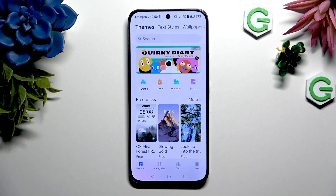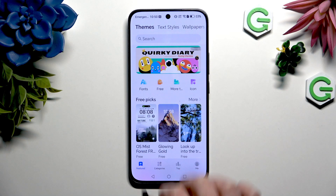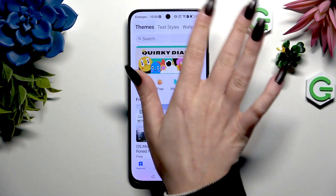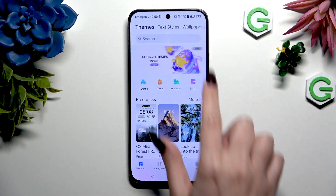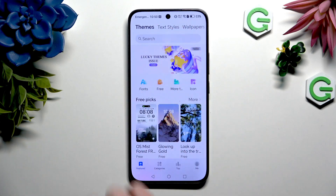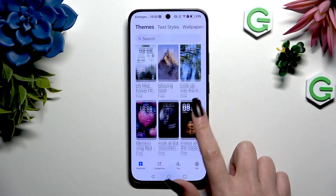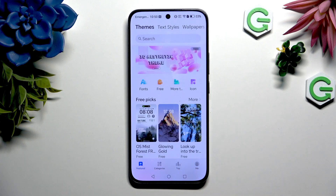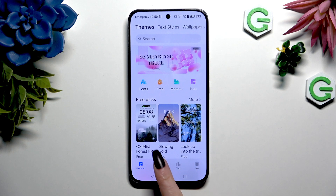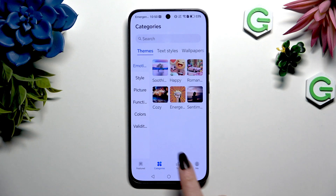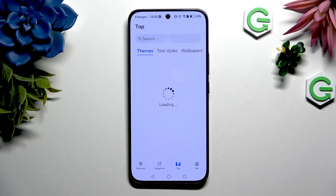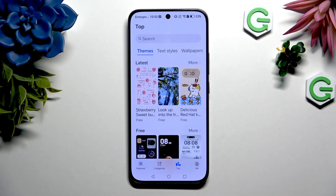Now click on Themes at the top left corner, tap on the search bar to type in whatever you want to, and select one of those themes or look for a perfect one in the categories or top section at the bottom.